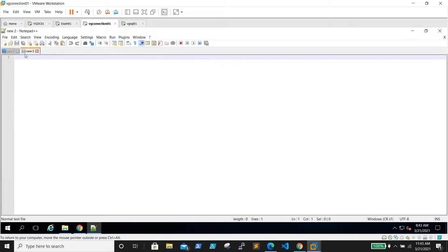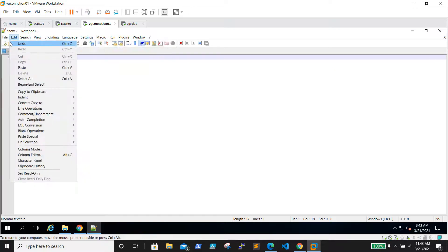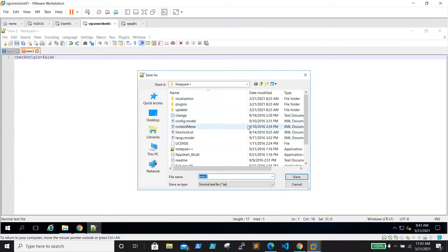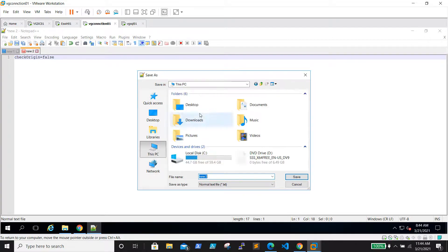In the new file, we need to put a small text that is: checkorigin=false. Then we need to save it to the path C:\Program Files\VMware.